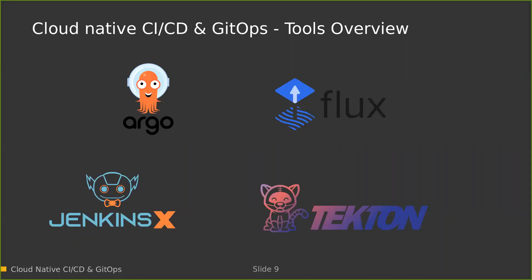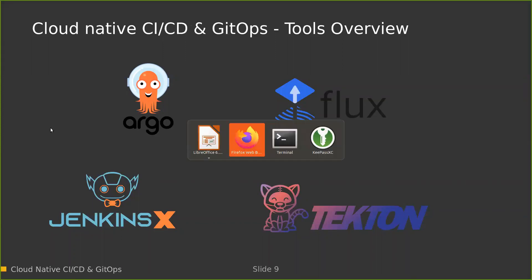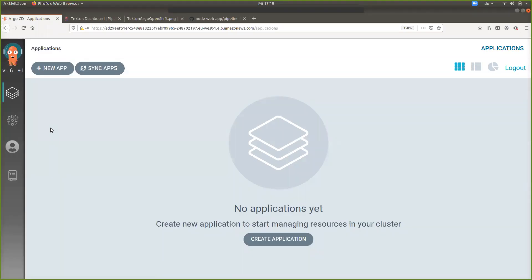Now we can dive into the demo. We will deploy an application using Tekton as our CI/CD engine. The pipeline will build our application, push it to a Docker registry, and then call ArgoCD to synchronize the state in git with our Kubernetes cluster, which is running on AWS.